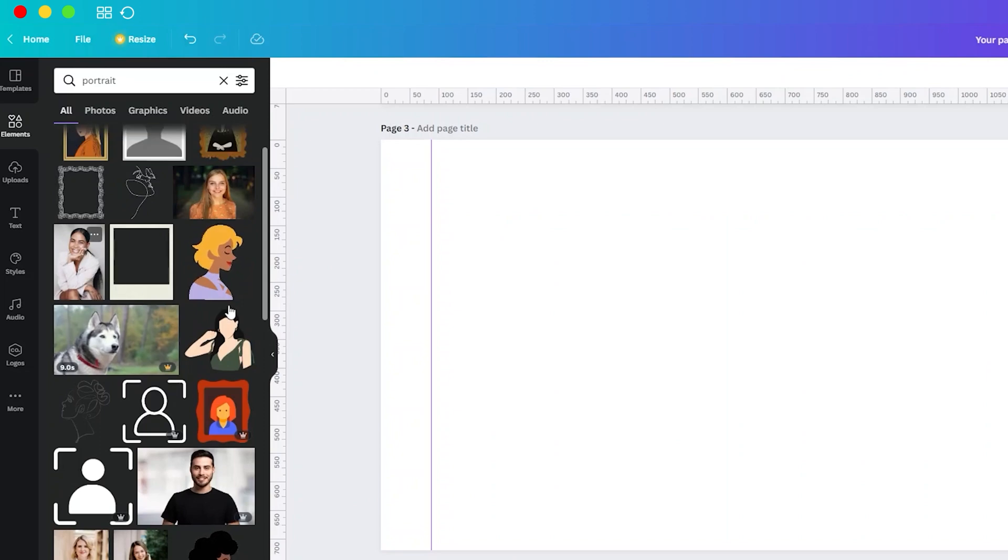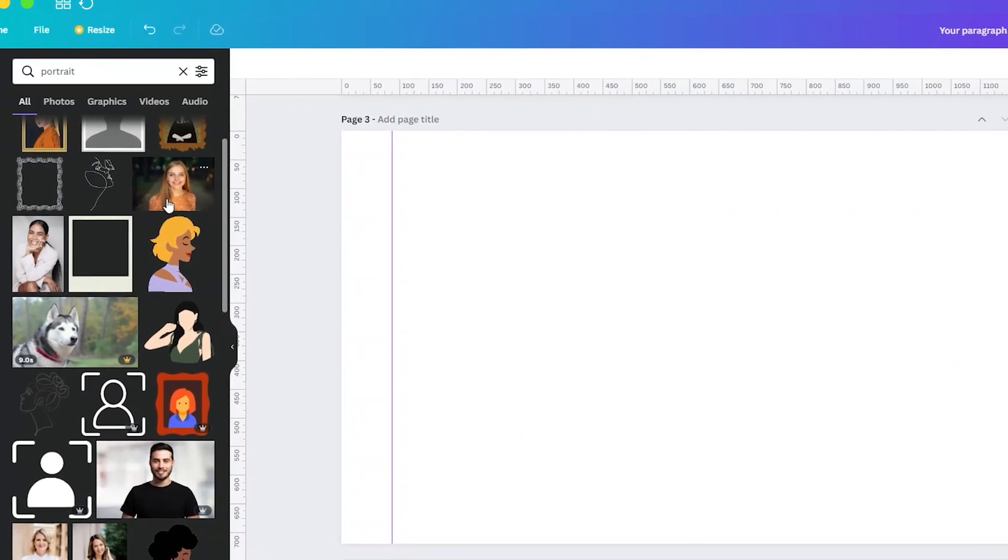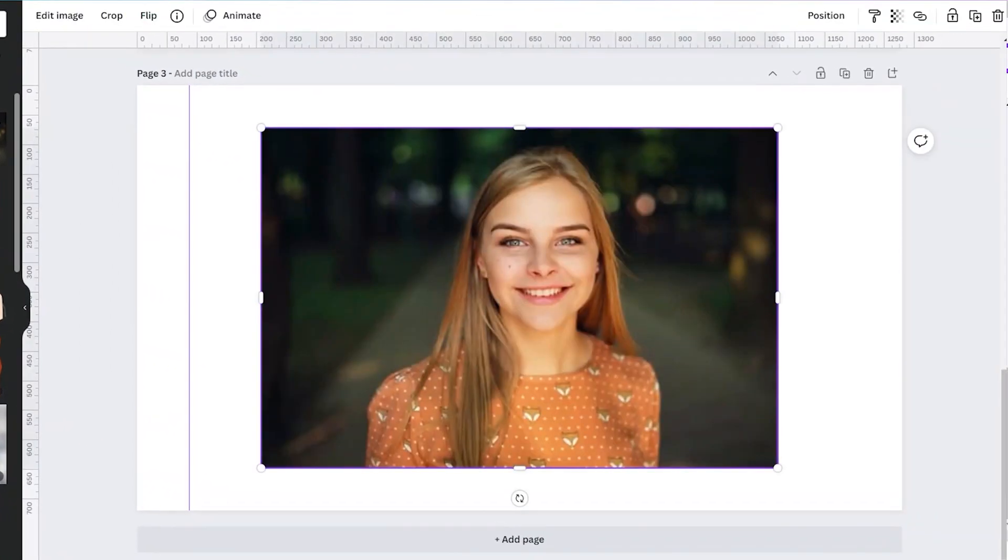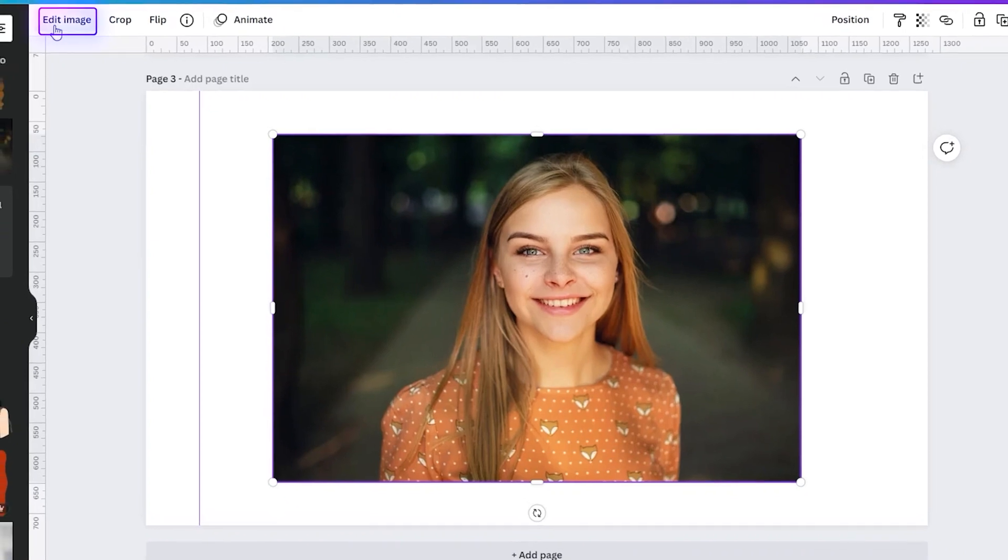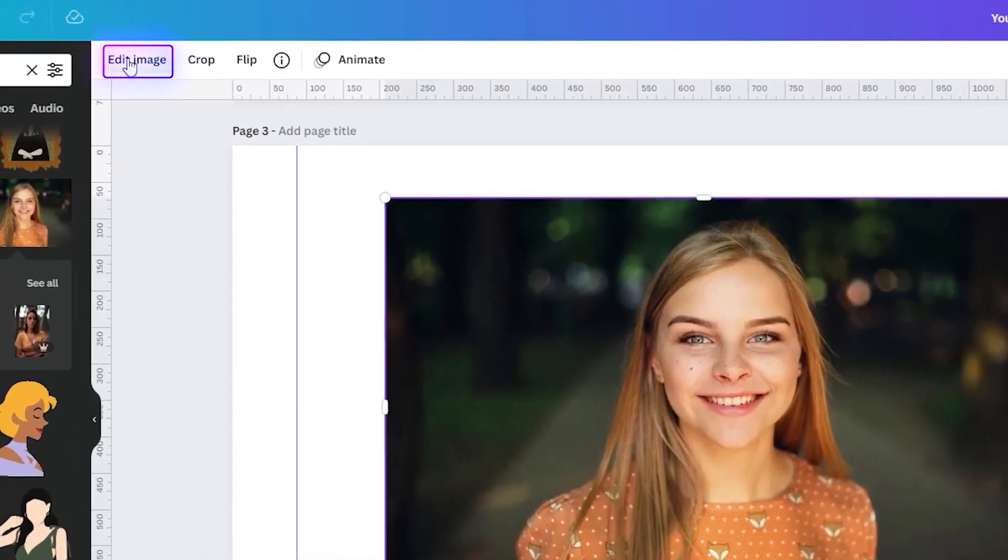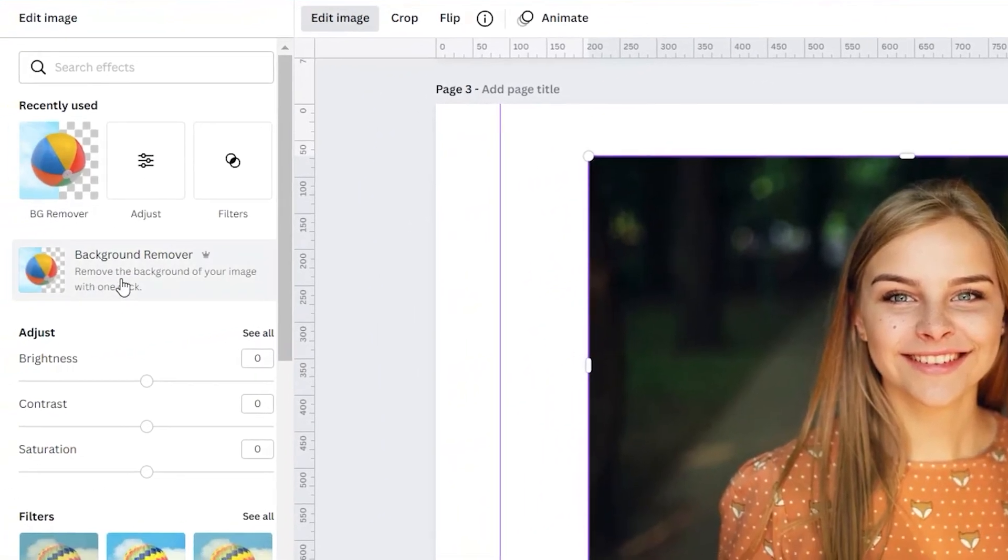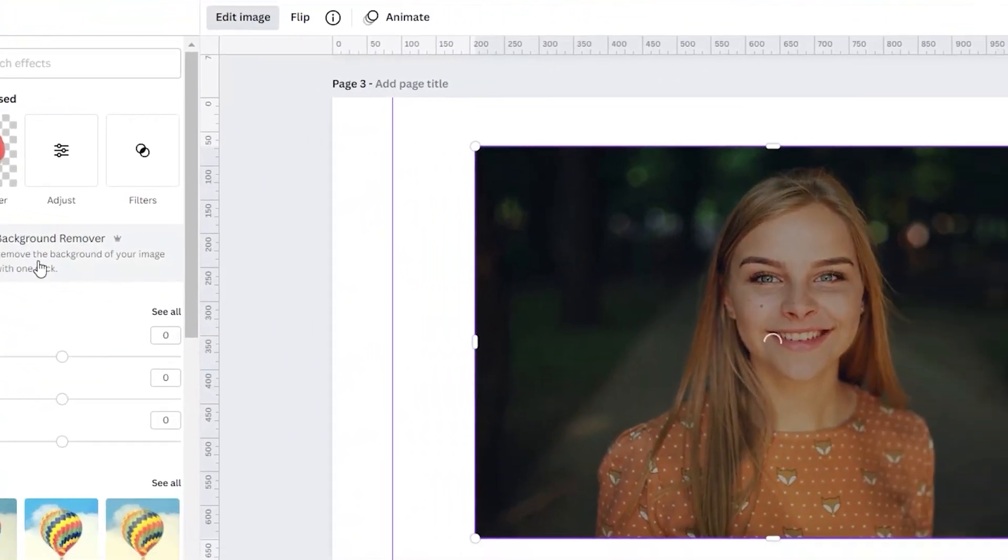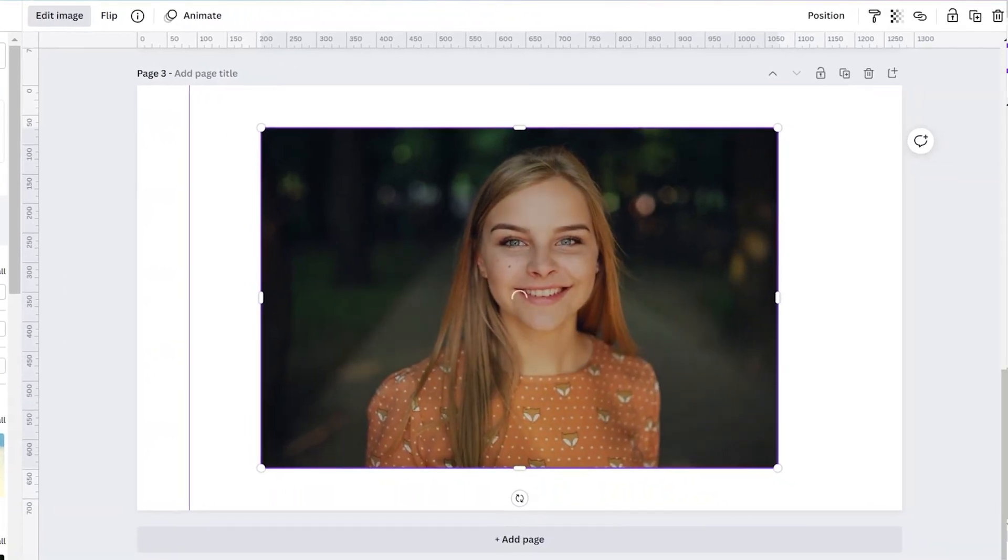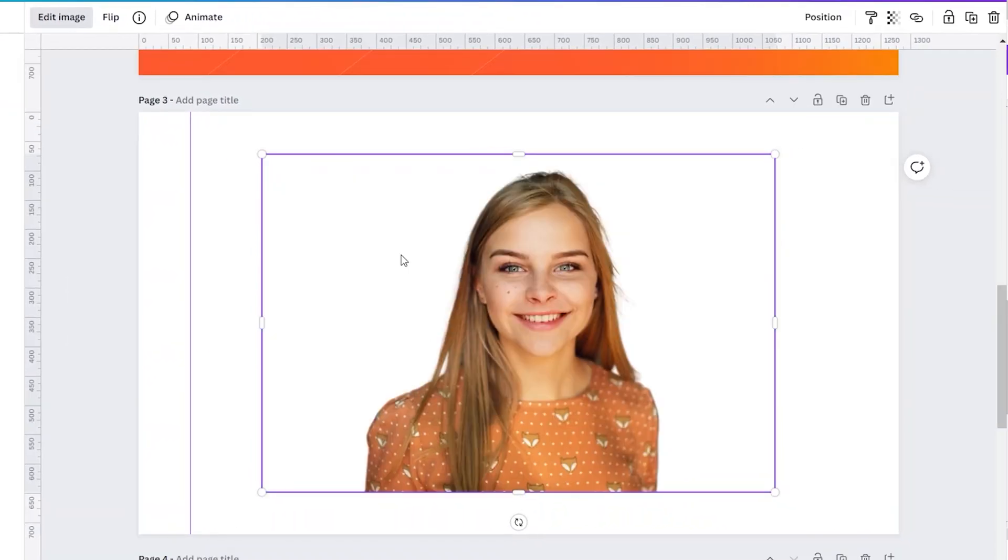I will just add a photo here in our design and then click on Edit Image and select the Background Remover. It may take a second to finish removing the background. And here it is—background has been removed.